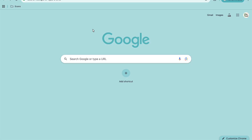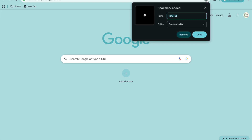Go to the browser which you are using for scanning — Chrome is alright. Go on a new tab and make it as a bookmark, just add it as a bookmark. You can name it as 'chart inc to trading view' or whatever name you want, like C2T as well. Once you have done that, add it to the bookmarks bar.